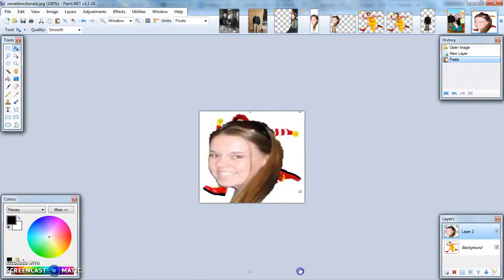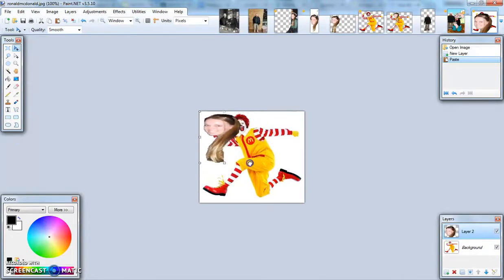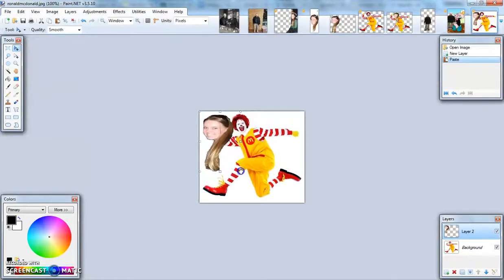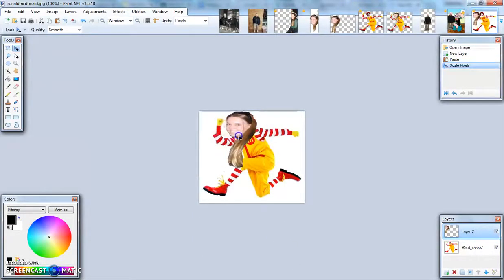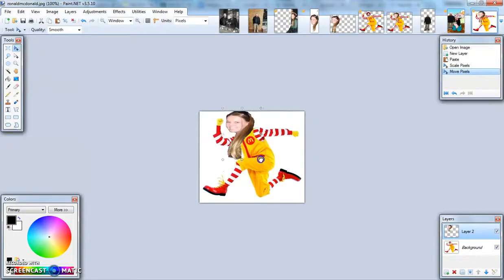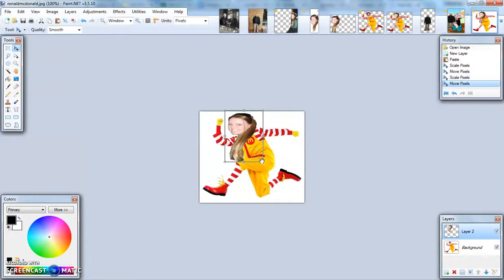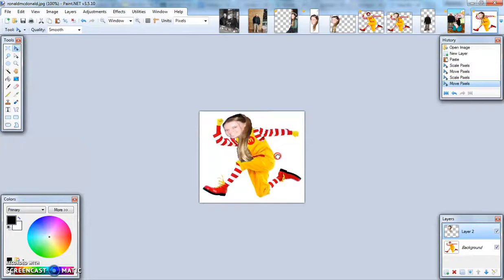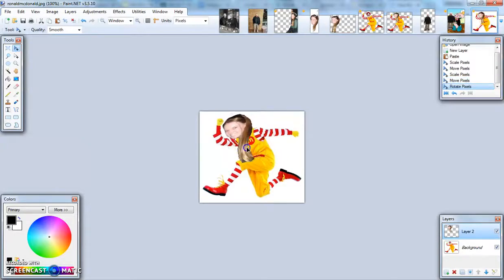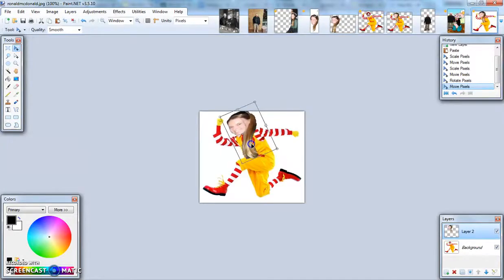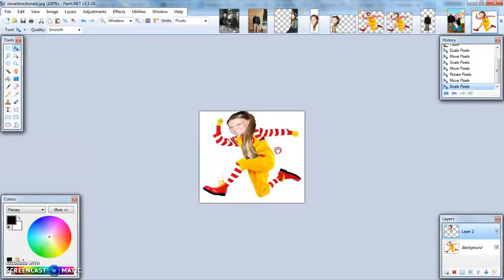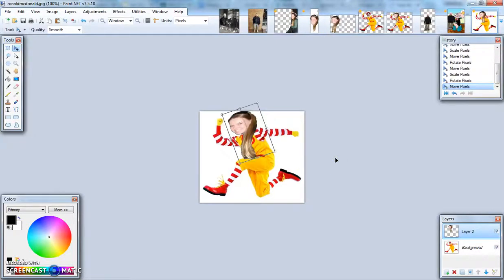I can then adjust the size by clicking on the box here and have myself running as Ronald McDonald. If you right click, you can also rotate your picture if you would like to do so and get it just so it's just perfect.